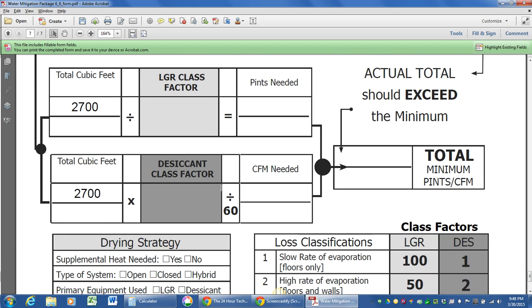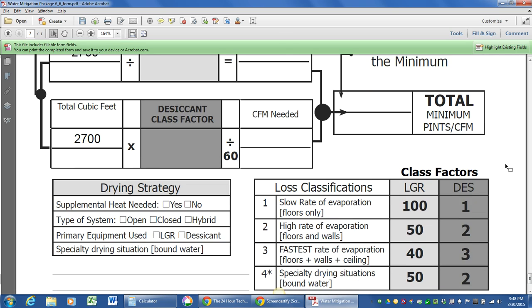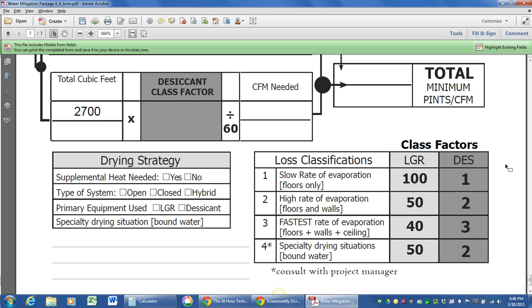Let's look at the next box here. It says LGR class factor. Well, we've got a nice little cheat sheet. What is my class factor? If you remember back from your WRT class, water comes in four different classifications.